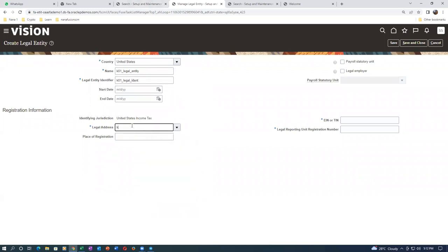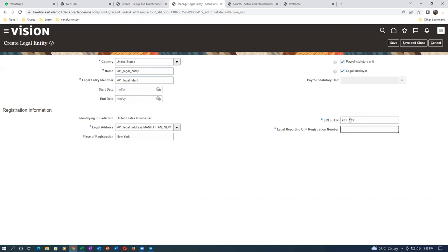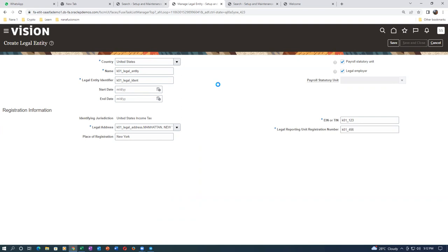Click on save and close — the legal address is now created. The legal address is the heart of the structure and all data will reside on it. K01_legal_entity. Here it is K01_legal_identifier. Put K01 and give a tap; it will come automatically. Since the system works with the US configuration, use New York — the localization patch is not there in this instance. Put K01_123 and K01_455, which will be given by the end client. Click save and close and wait for the legal entity to get created.